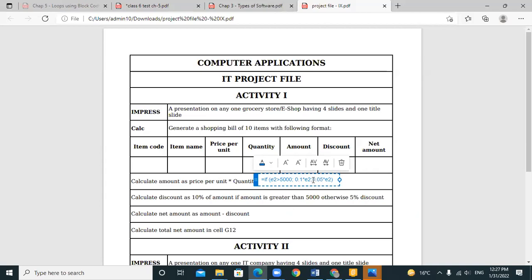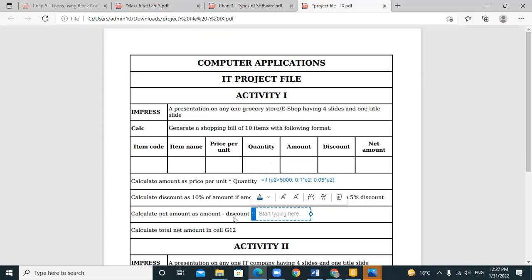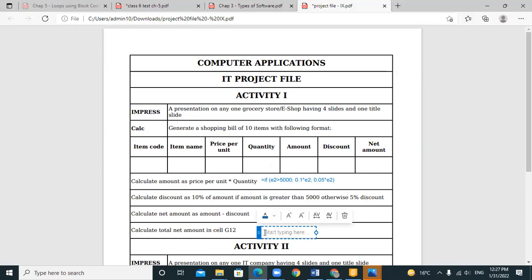To clarify: first we check the amount — whether it is greater than 5000. If yes, calculate 10% of amount (multiply by amount in cell E2). Otherwise calculate 5% of amount, where amount is in cell E2. For the net amount, the formula is amount minus discount, that is E2 minus F2, where F2 is the discount column and E2 is the amount column.